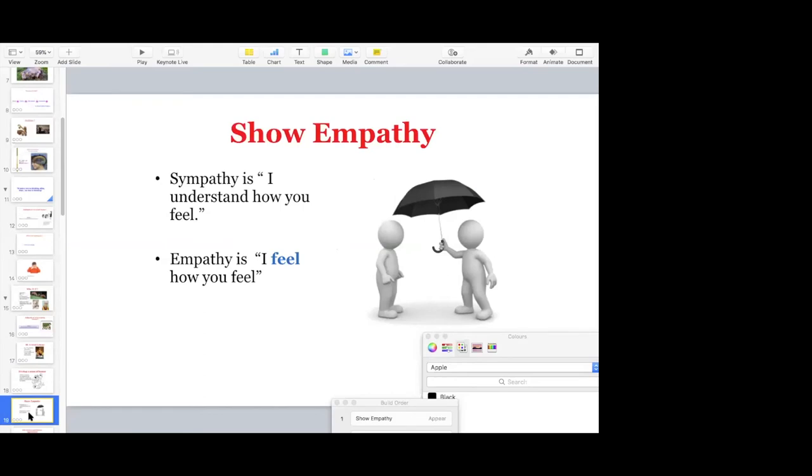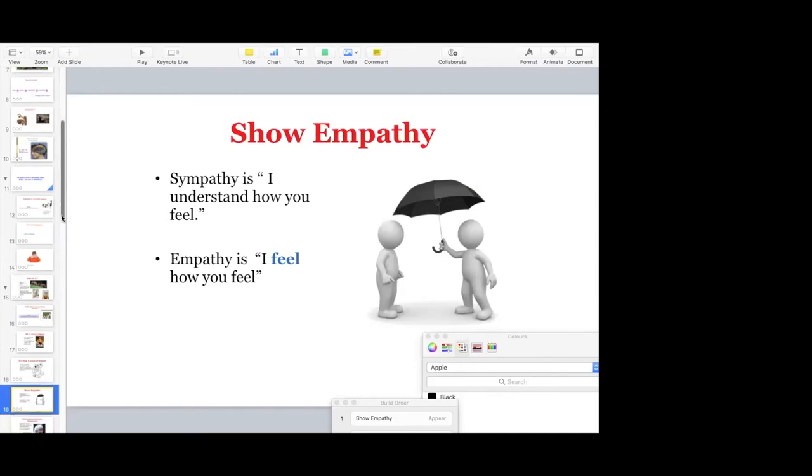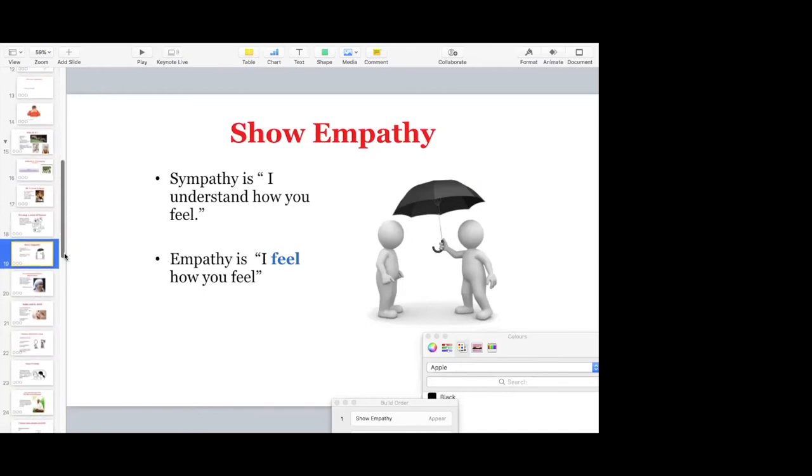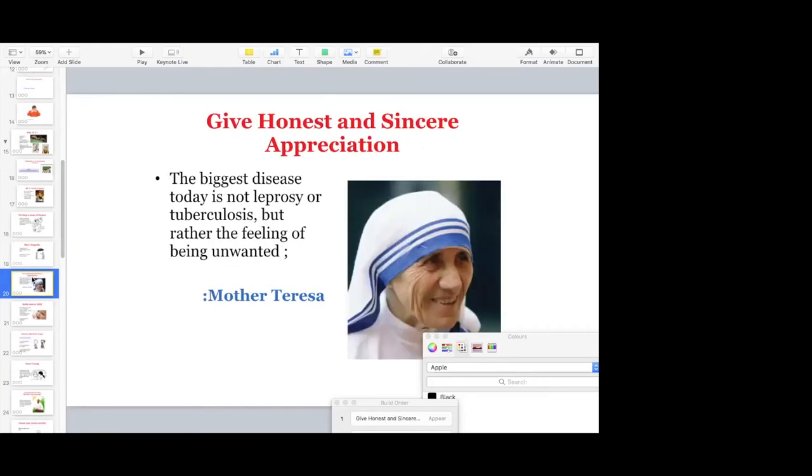Empathy I have already covered. That is, we should look the student's point of view from their shoes rather than from our eyes. So that is empathy. And if you are empathetic, then the inspiration will follow. Next one, we have to be honest and sincere. I have shown Mother Theresa here who said the biggest disease today is not leprosy or tuberculosis but rather the feelings of being unwanted.